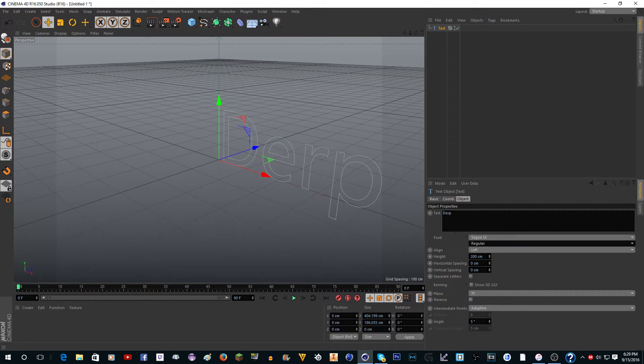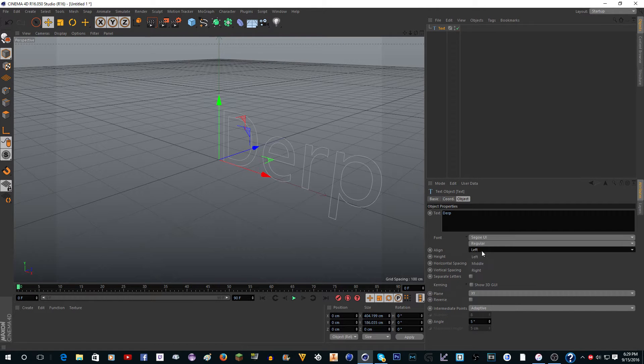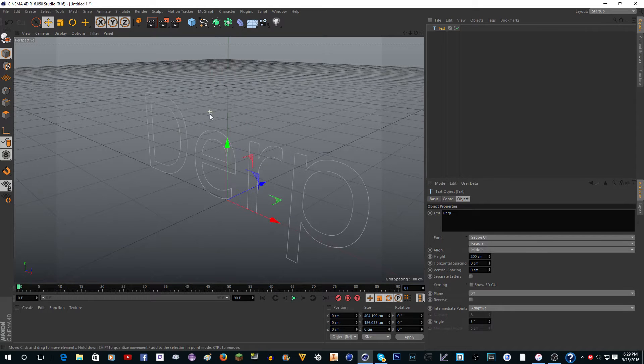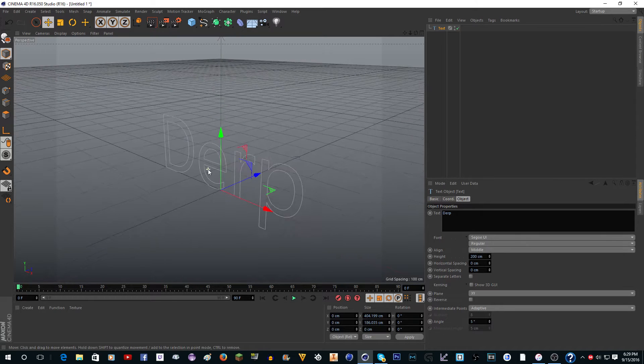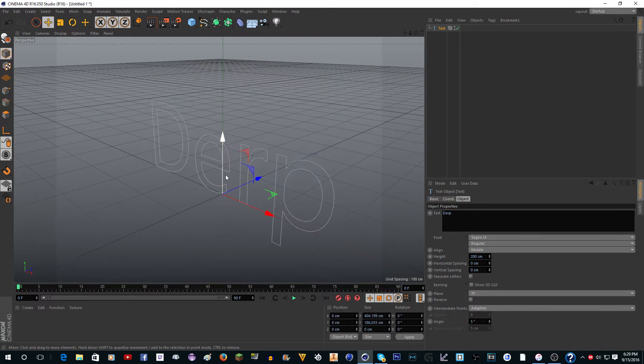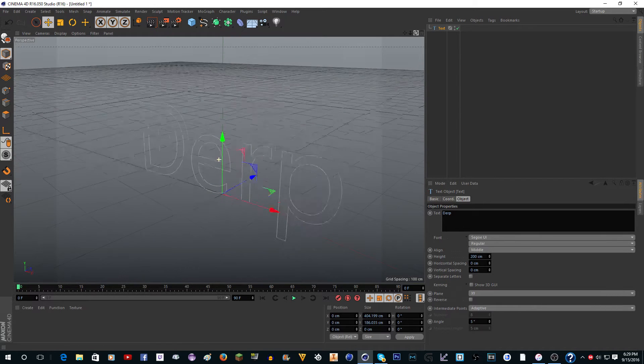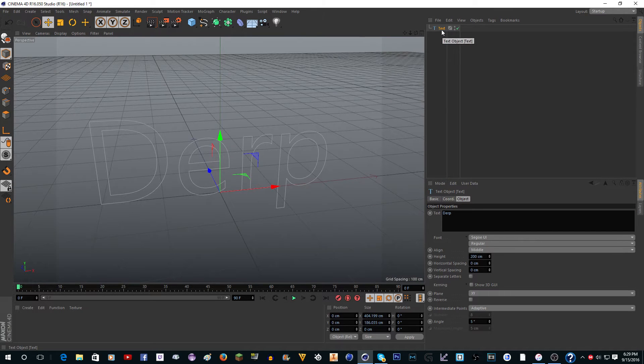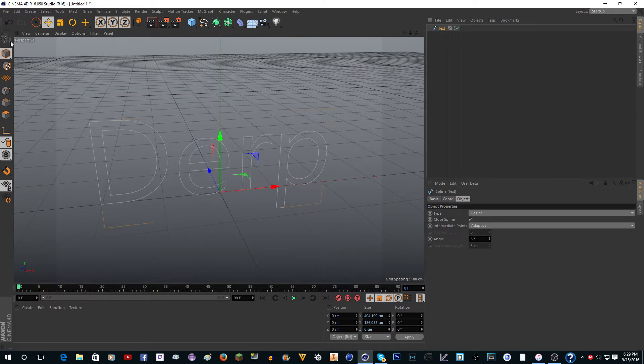You can set the font and do whatever you want. I'm just going to click middle to put it in the middle. Here's my text, and then you want to make it editable by pushing C on your keyboard or clicking the globe over here.